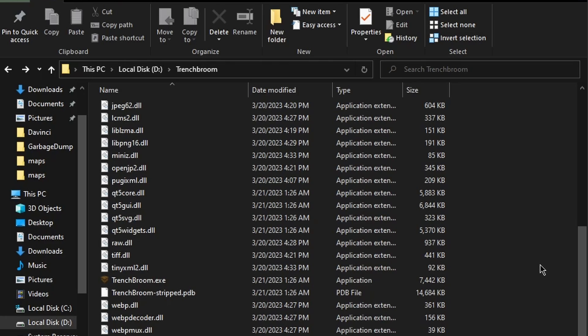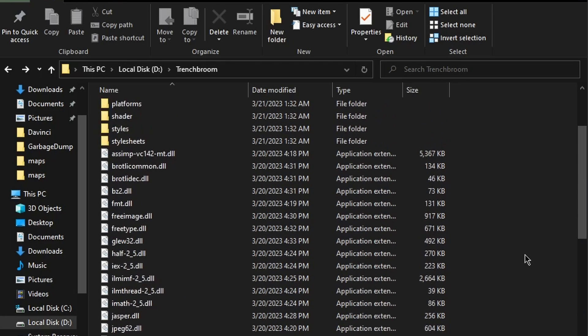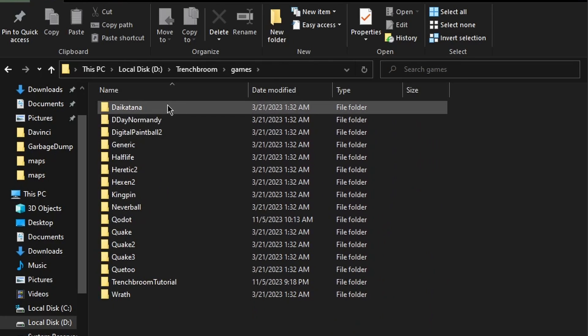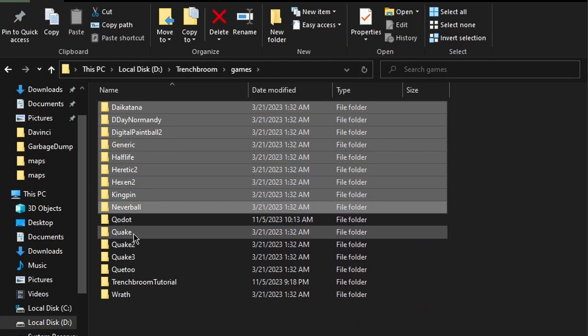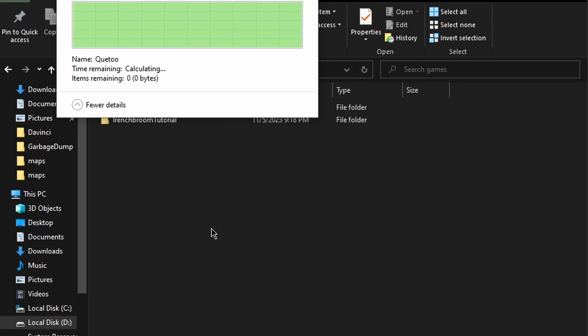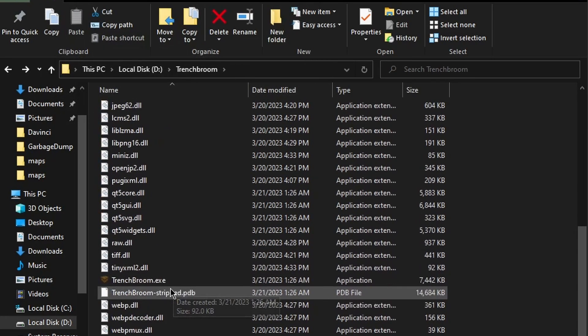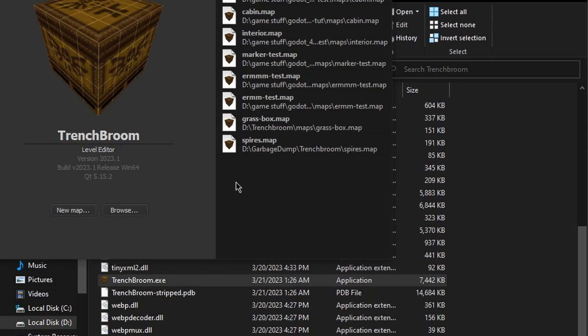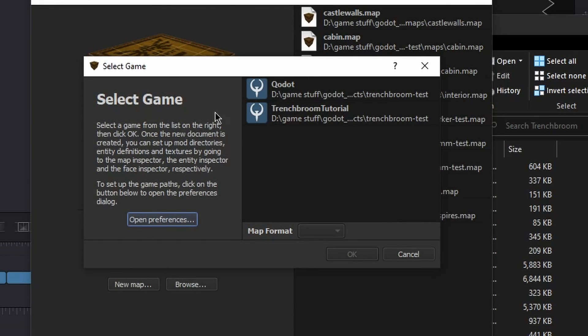I also recommend opening your TrenchBoom install folder, go to the games, and then any game that you haven't made, you can delete if you aren't making maps for it. Clear up clutter, just make it easier for you to use TrenchBroom, because now when you launch it, whenever you click new map, only your games will show up.